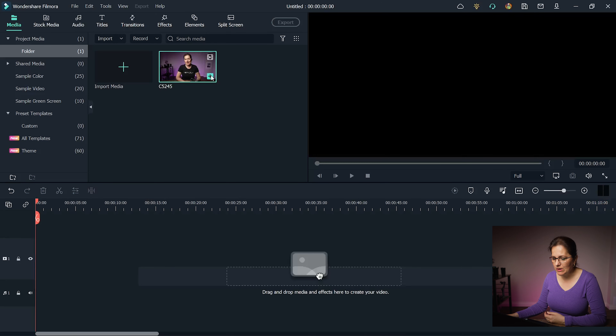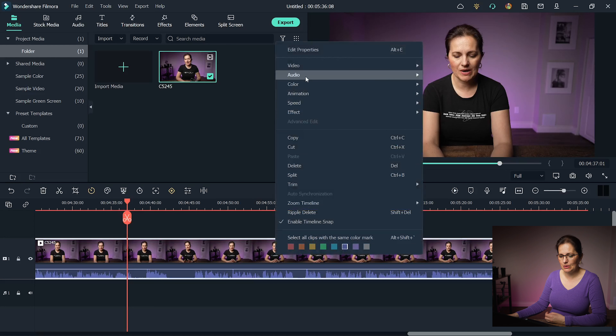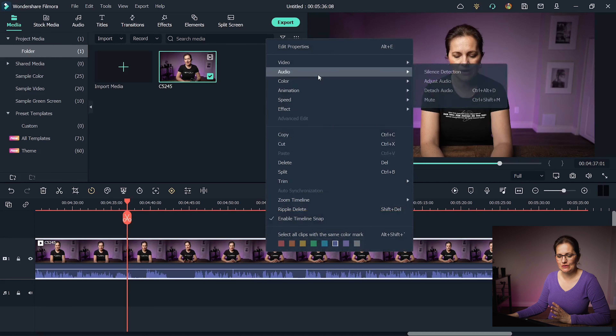Let's keep going with sound. Wondershare Filmora has simple and creative audio controls available. There are two sections where you can control audio. One option is right-clicking on a clip, going under Audio, where you have several choices: silence detection, adjust audio, detach audio, and mute. The other section is the little icon on the right which says Audio Mixer.